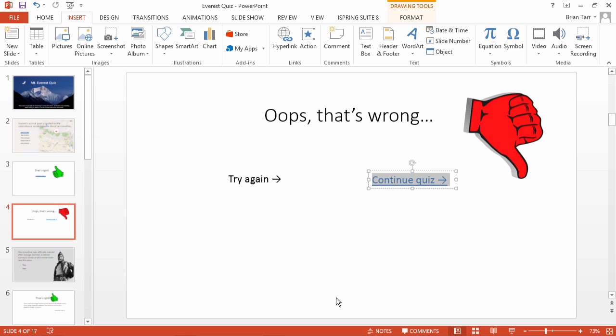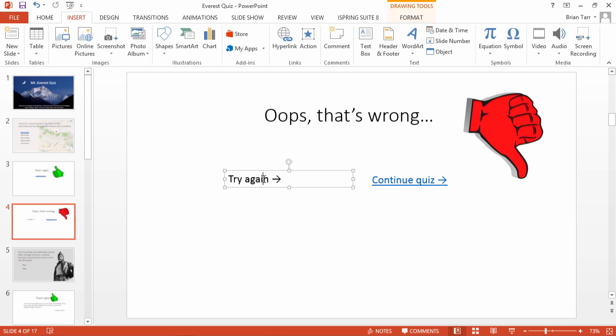To allow learners to go back to the question, open the slide for incorrect answers, and select the Try Again text. Add a hyperlink to the question where the learner made a mistake.